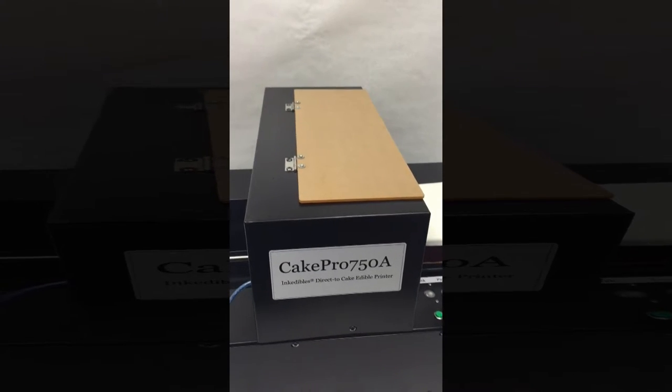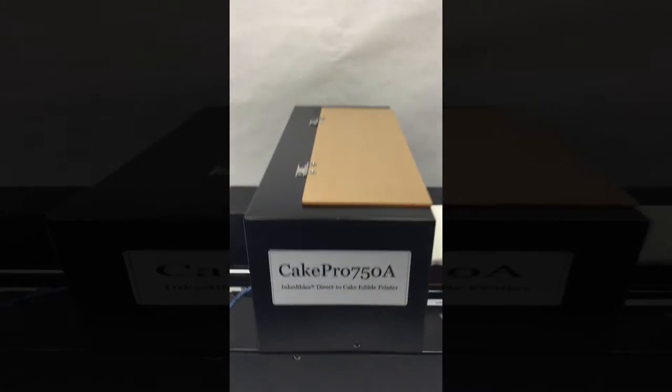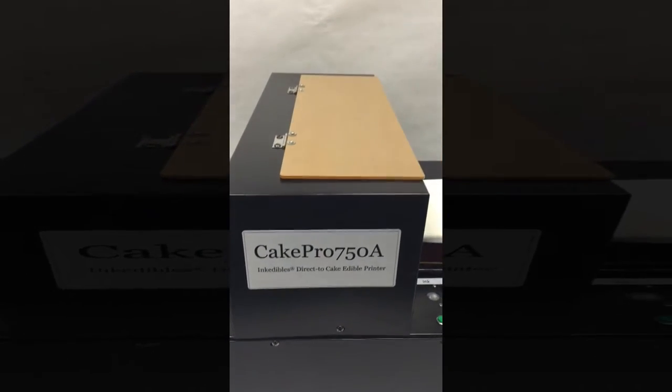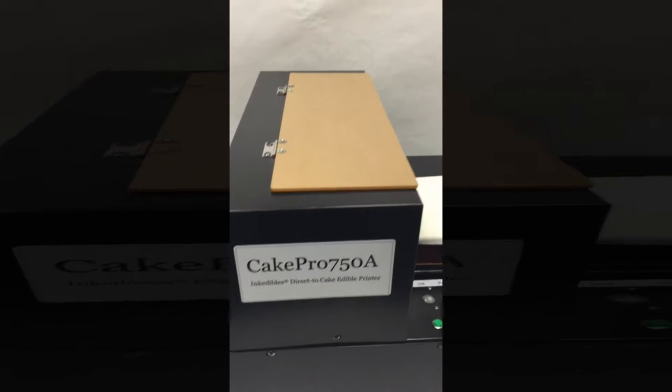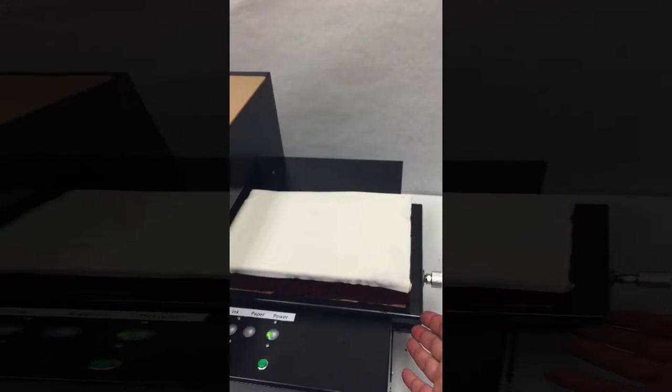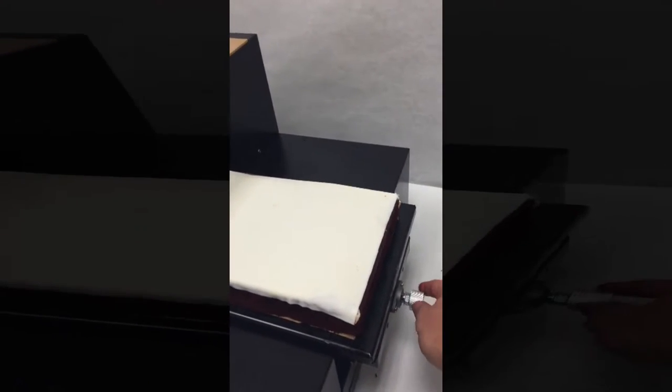Here we have the Ink Edibles Cake Pro 750A, which is the automatic version of the Cake Pro 750. On this side we have what's referred to as the food tray with an adjustable knob that can move the food tray up or down.